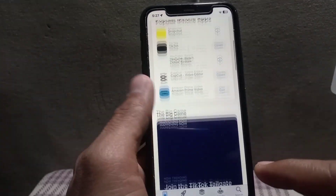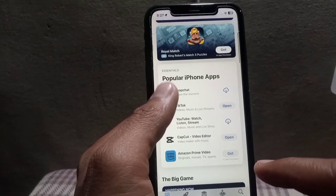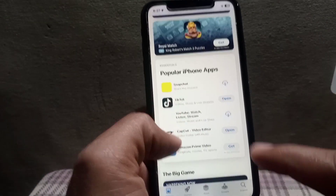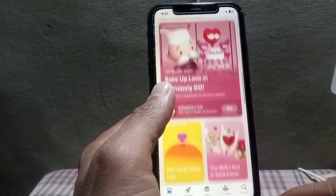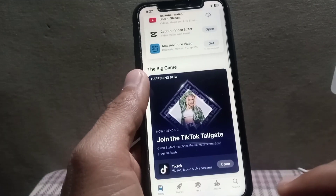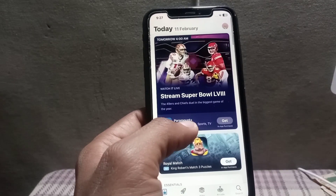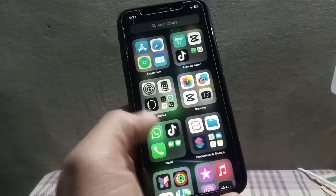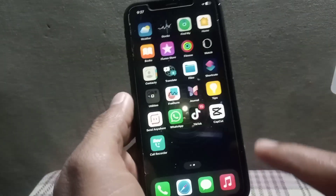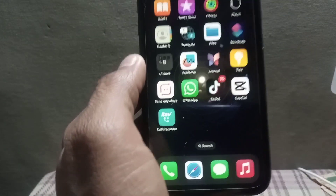Every popular Android app is available on the App Store for iPhone and iOS devices. If you need an app unavailable on the App Store, consider contacting the developer directly to see if they offer an iOS version. I advise you not to try downloading APK apps in any way on your iPhone, as it is very dangerous for your device.